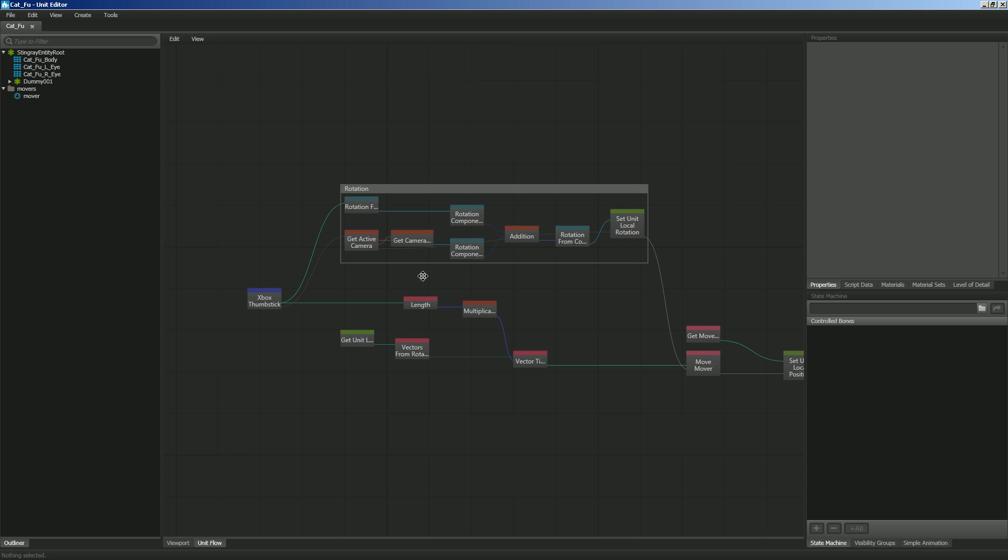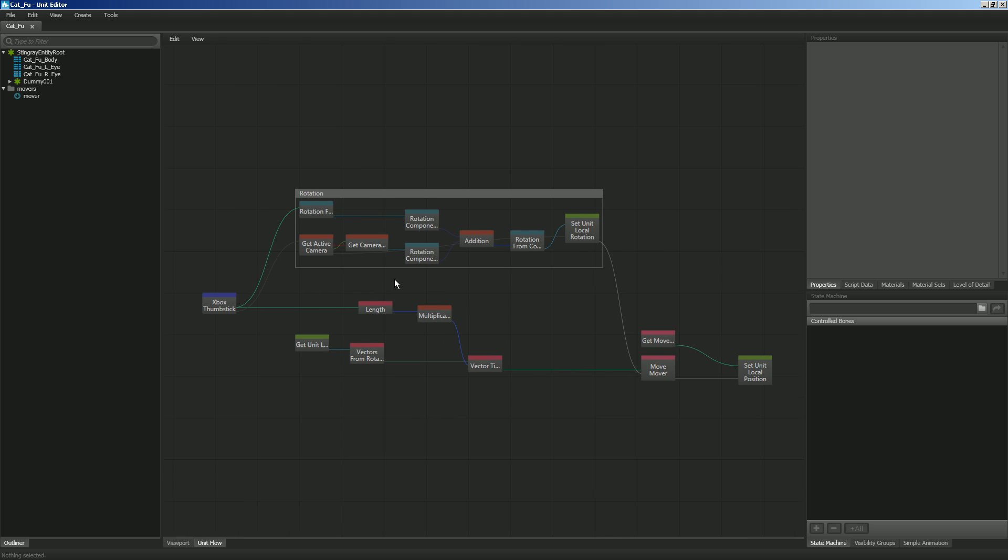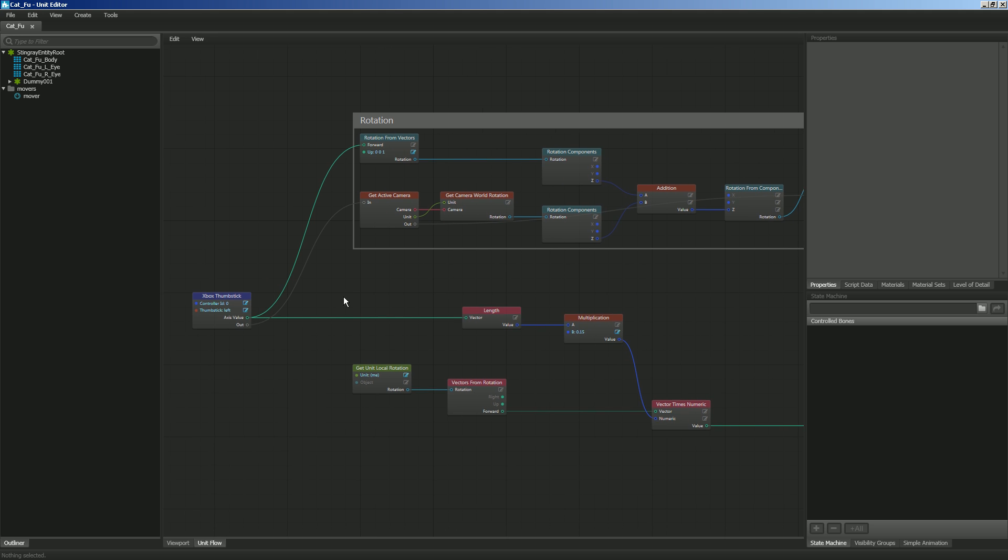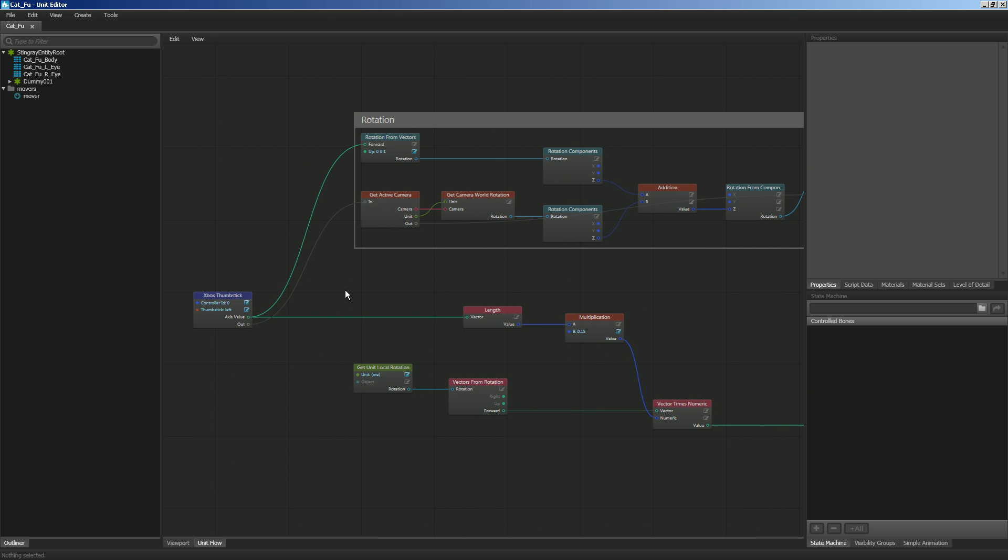So whenever we press the Xbox thumbstick, we want it to check to see if it's being pressed. Now, whenever the thumbstick is being pressed, it's putting out a value between 0 and 1.